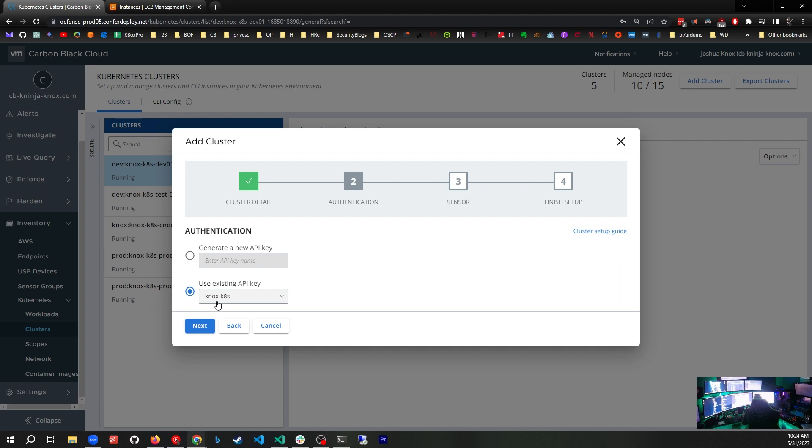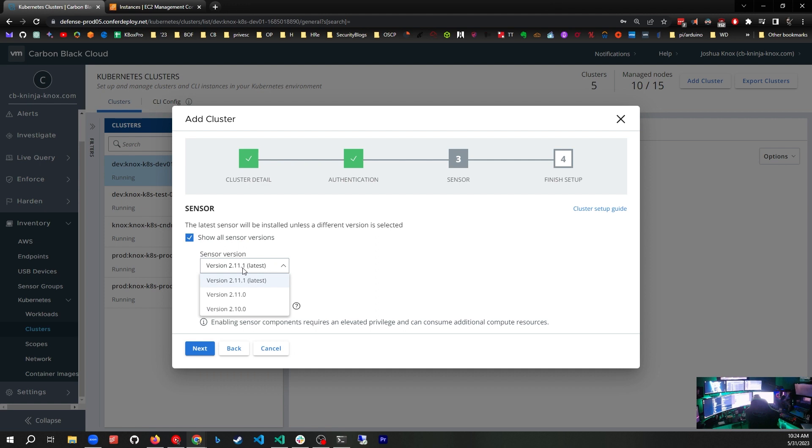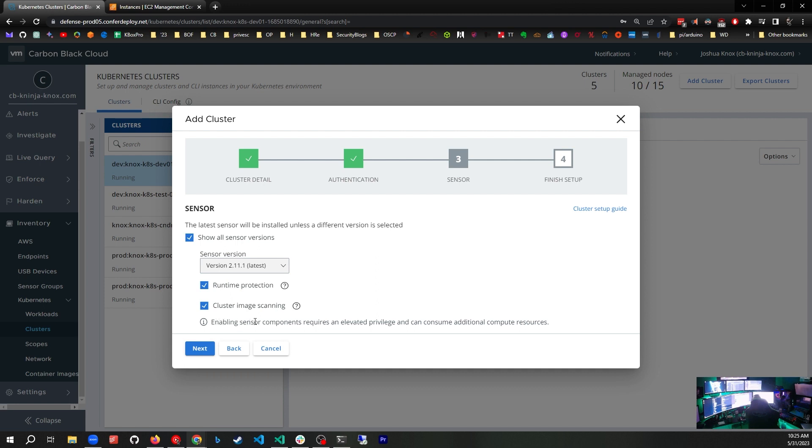Now we can decide which sensor version to use. It's set to use the latest. If I click show all sensor versions, I can see the available versions. I'm going to use the latest. You can also turn on or off runtime protection or cluster image scanning. Enabling the sensor components requires elevated privileges and can consume additional compute resources. Let's hit next.